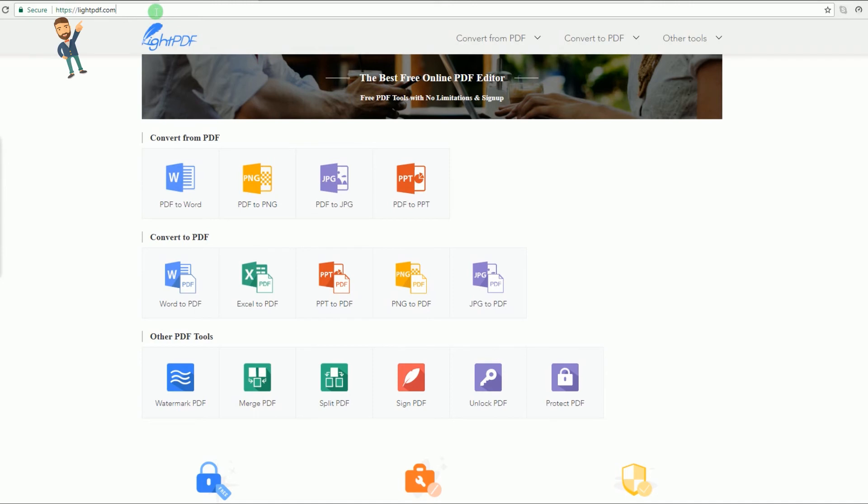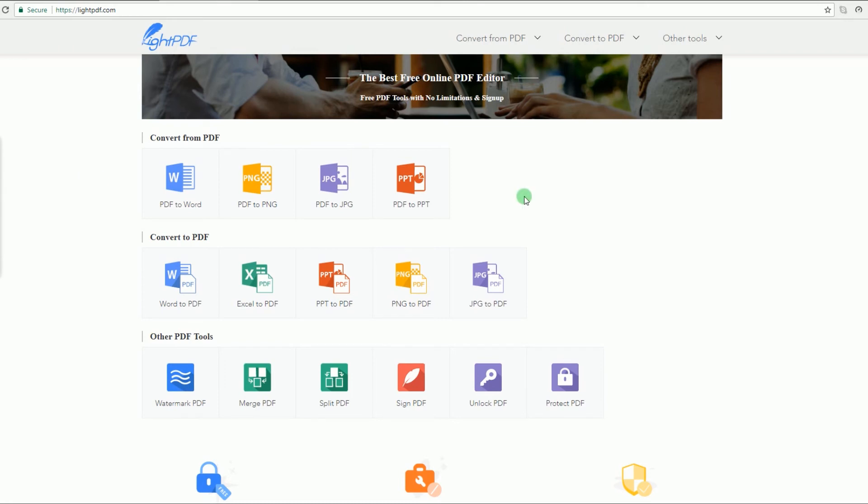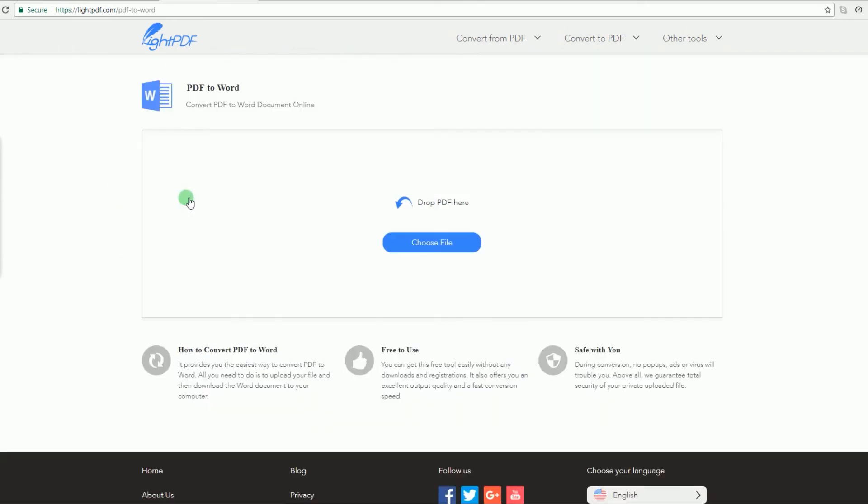To use this program, simply go to its main page. Once on the page you'll see various functions that this tool has. Now select Convert PDF to Word.